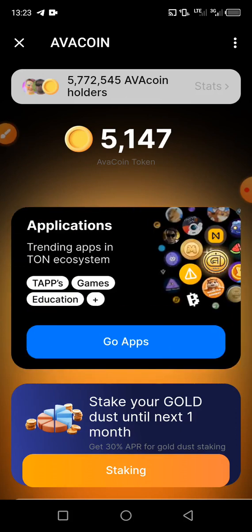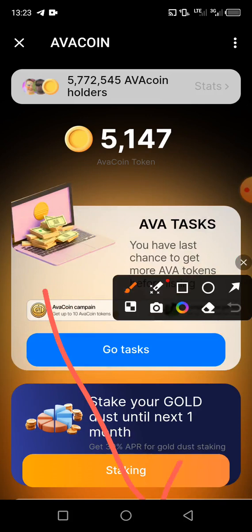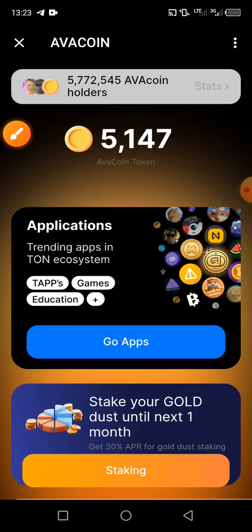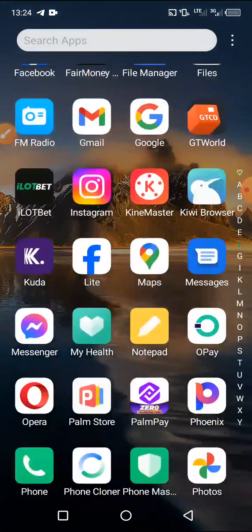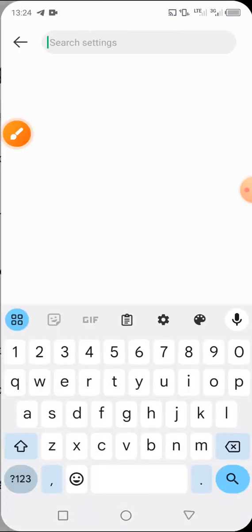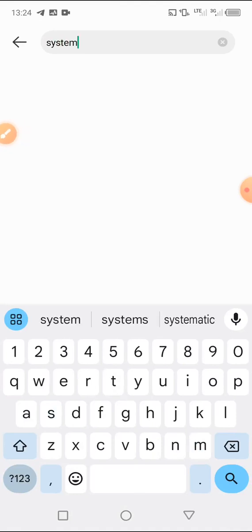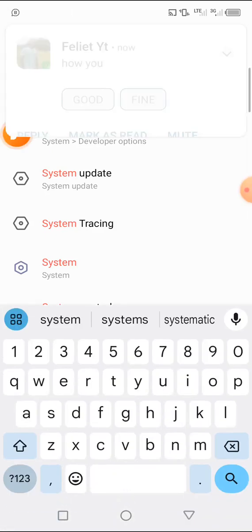Even if you try to click on the icons down below, you cannot, because of the minimize button. For those of you that have a minimize button like mine, you cannot see your profile. To remove it, go back to your device settings. In the search settings, type 'system' and search. You will see 'System Navigation' — click on it.